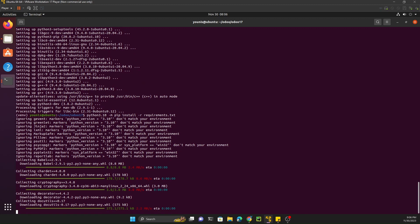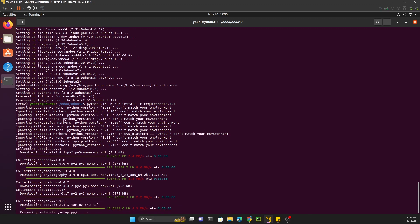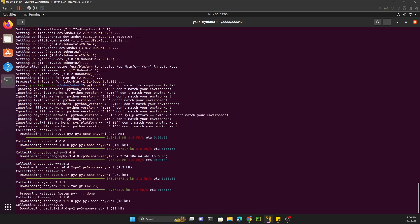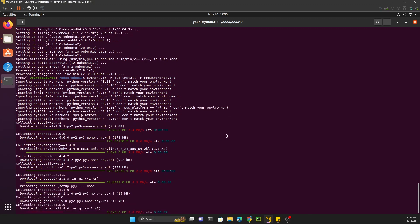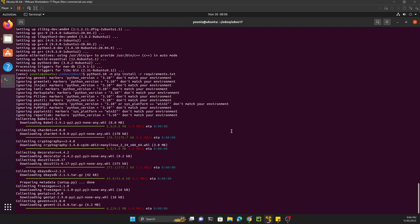After the dependencies are installed, we will be able to run Odoo using the command line. I will show you how to run it via the command line and then show you how to configure it with PyCharm.